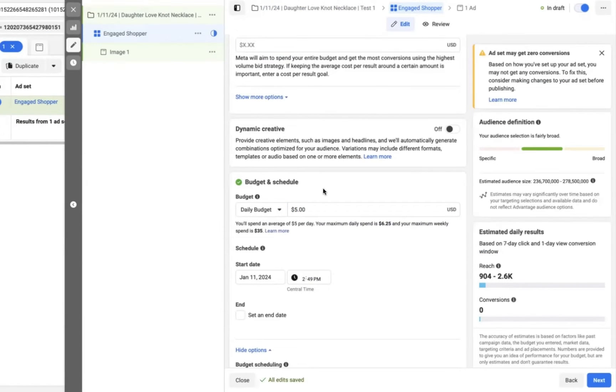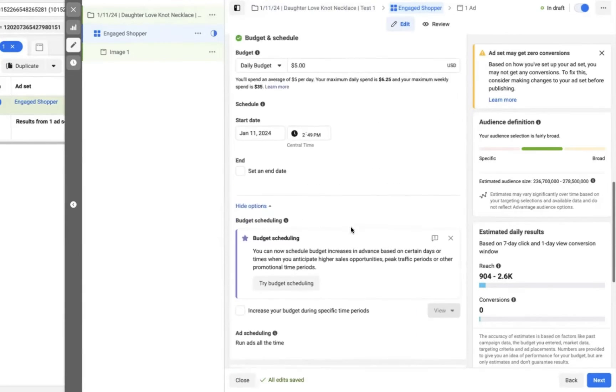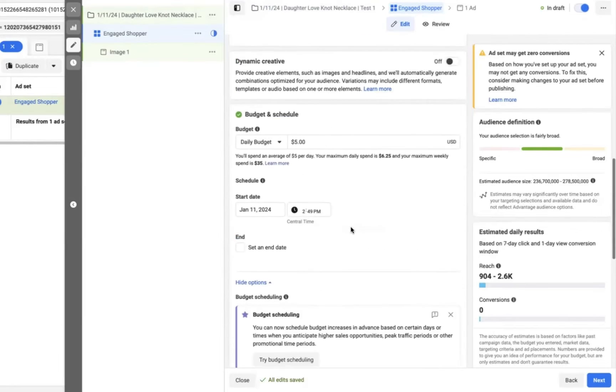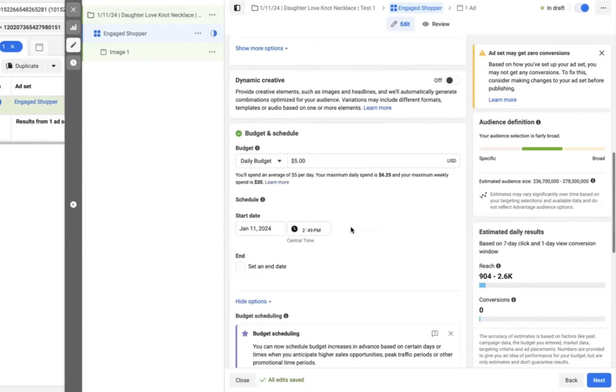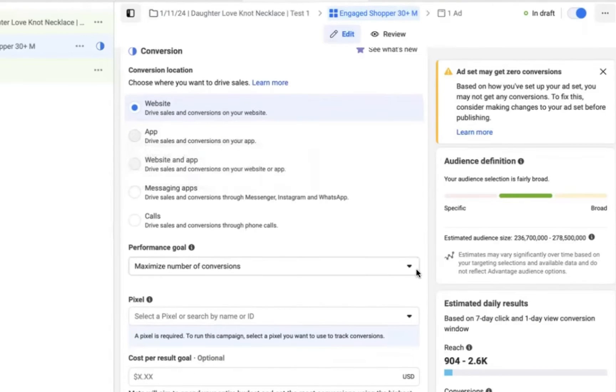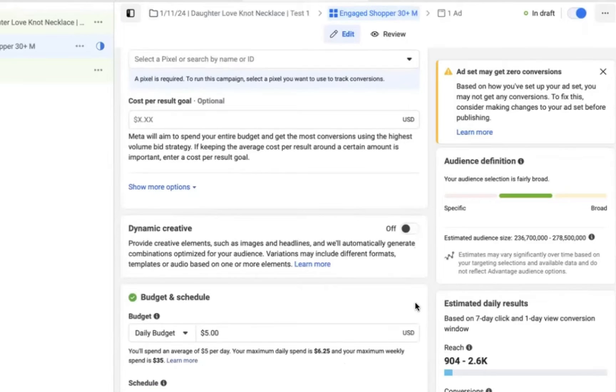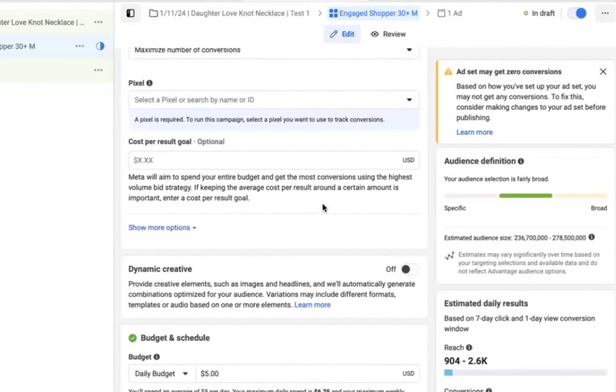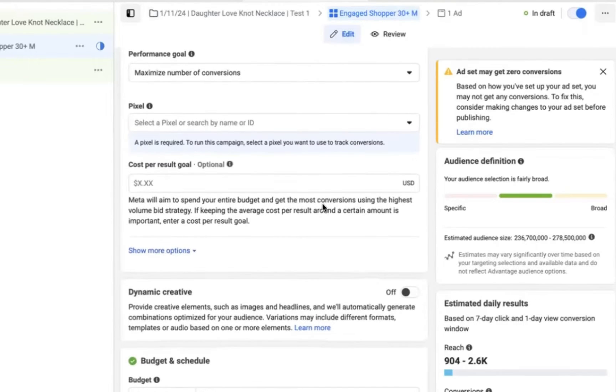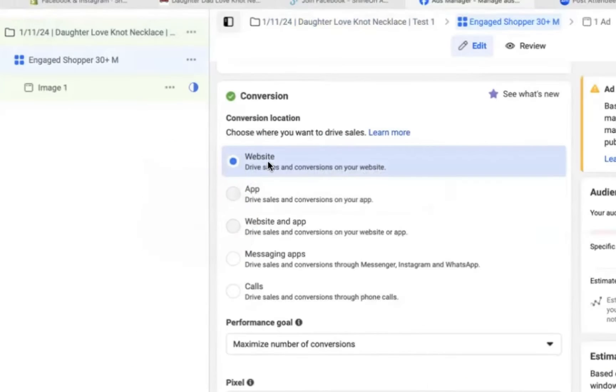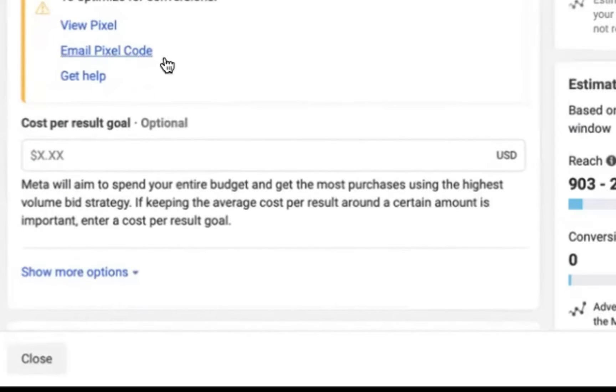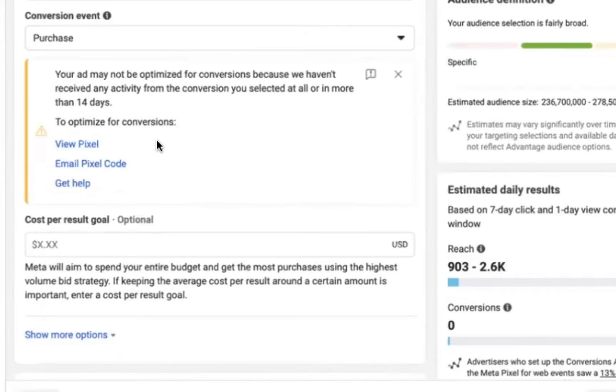Now I'm here on the ad set level by default. Once you click next, you're going to set the daily budget to $5 a day. And this is actually going to be what Facebook, the minimum it's going to allow us to set it to. So $5 daily budget on the ad set level. Now make sure that you have a website selected because we're going to be sending traffic to our website and make sure to select the pixel that we just created on our Shopify store. And that will be the pixel that we're going to be tracking everything on. And we want to choose maximum number of conversions and purchase as our conversion goal.